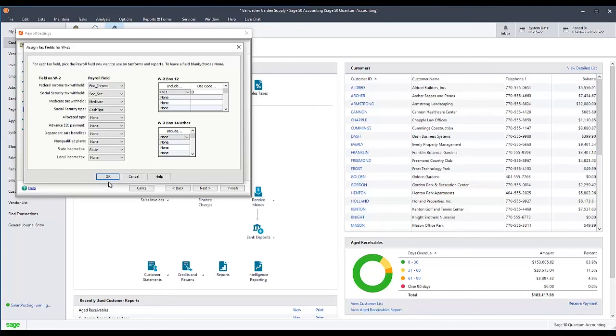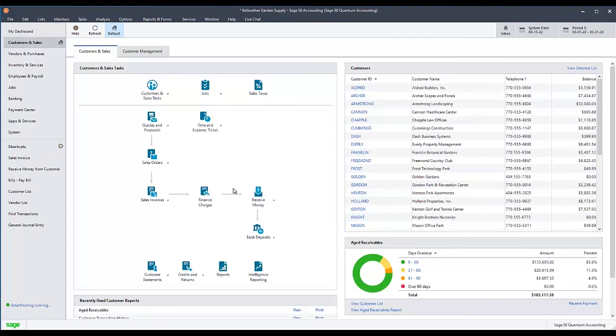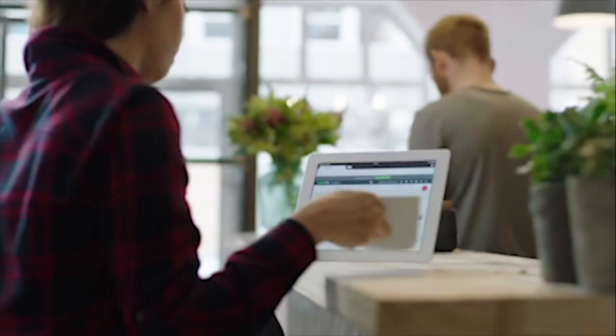When you are finished, click OK, then click Finish. This completes the setup for Cash Tips or Employee Meals. Thank you for watching this Sage tutorial.